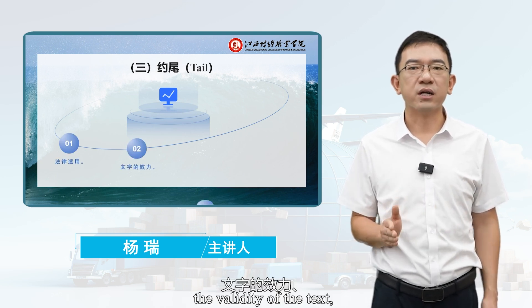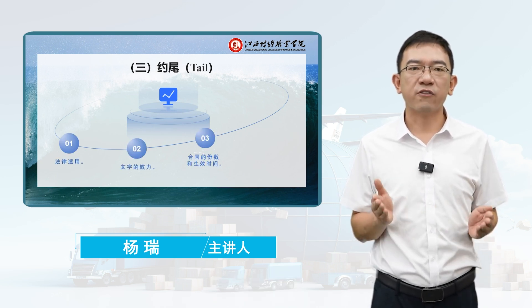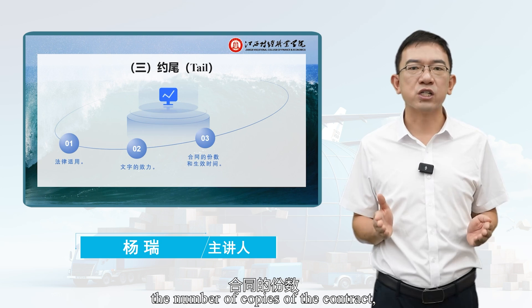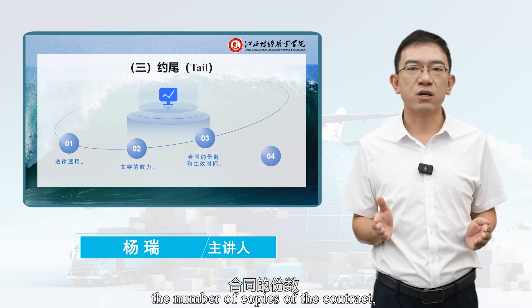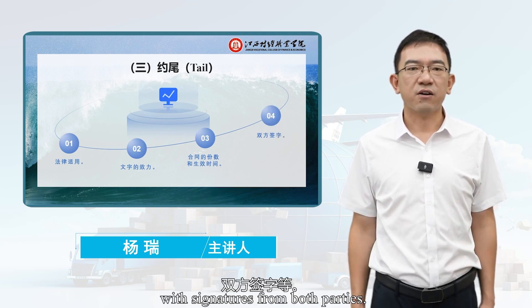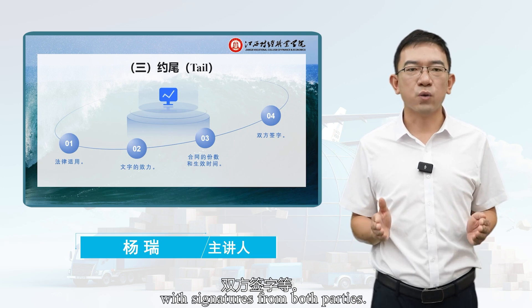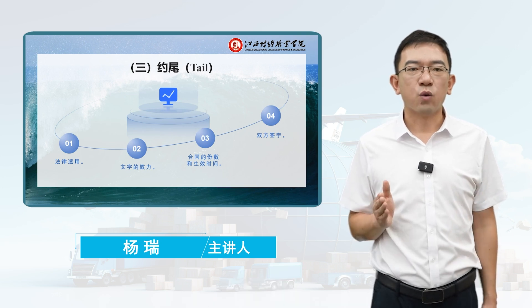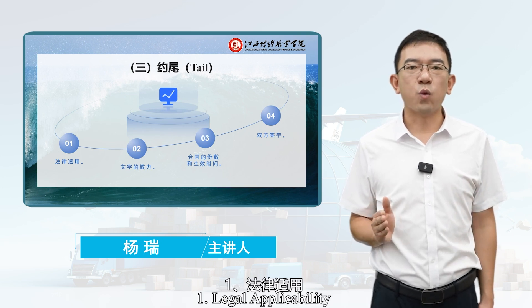Third, the Tail. The tail is the concluding part of the contract. It includes the applicable law, the validity of the text, the number of copies of the contract, and the effective time with signatures from both parties.